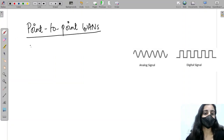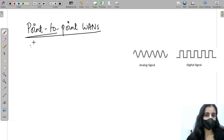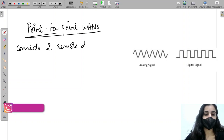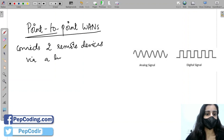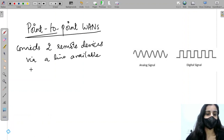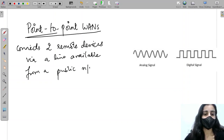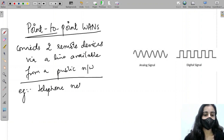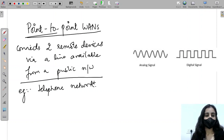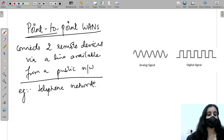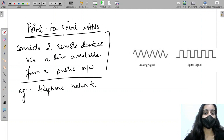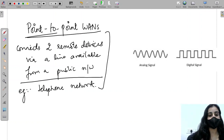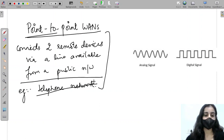Welcome back. In this video we are going to discuss point-to-point WANs. They basically connect remote devices via a line available from a public network. For example, back in the days when we were using telephones, there was a line coming into the house connected to a telephone by which we could talk to people. That was an example of a point-to-point WAN — a public telephone network connected to our personal telephone.